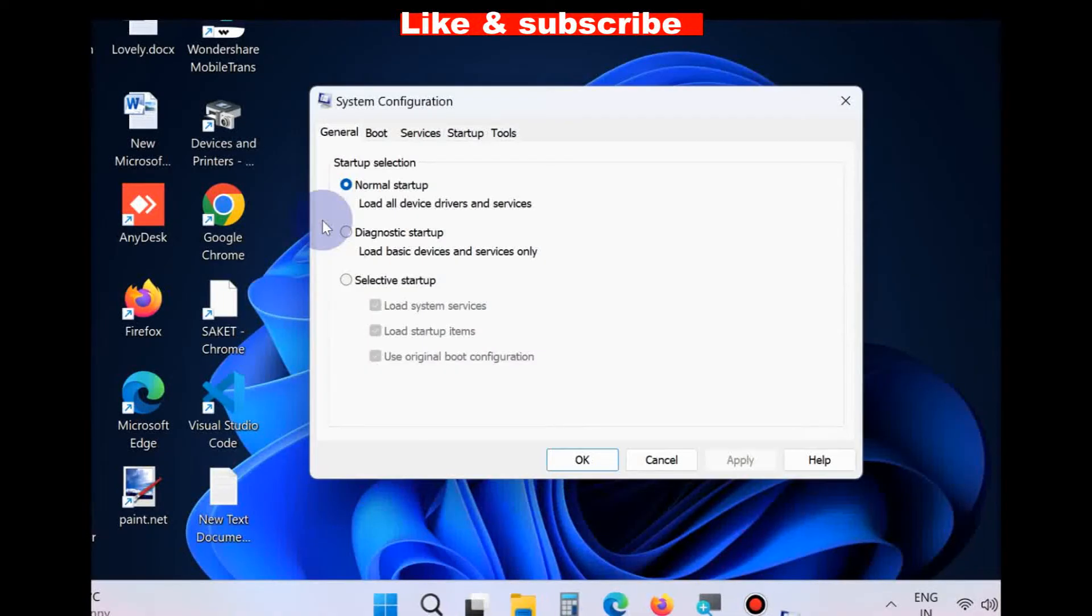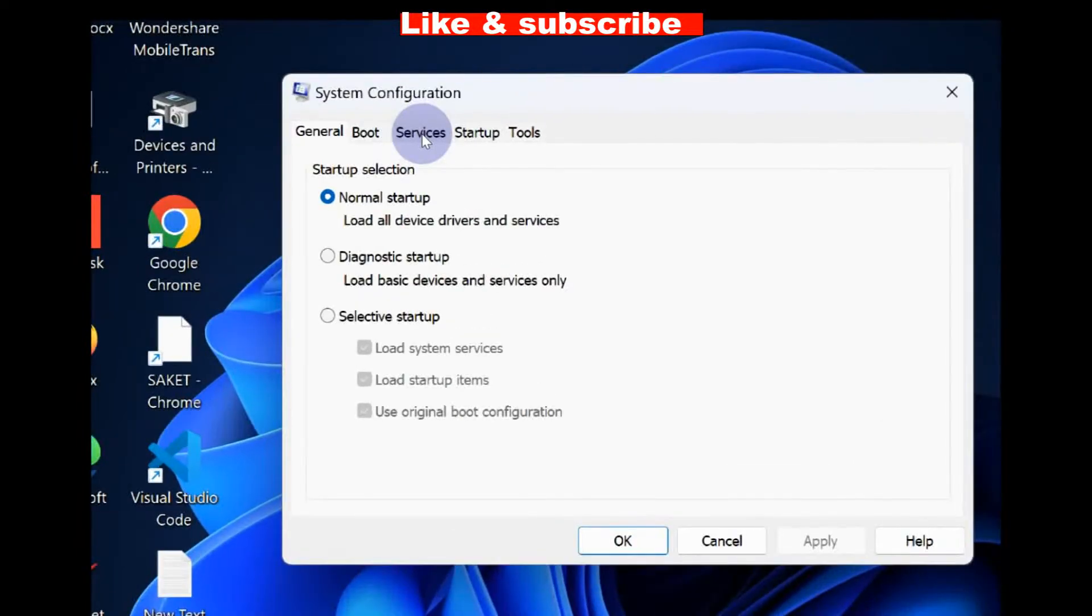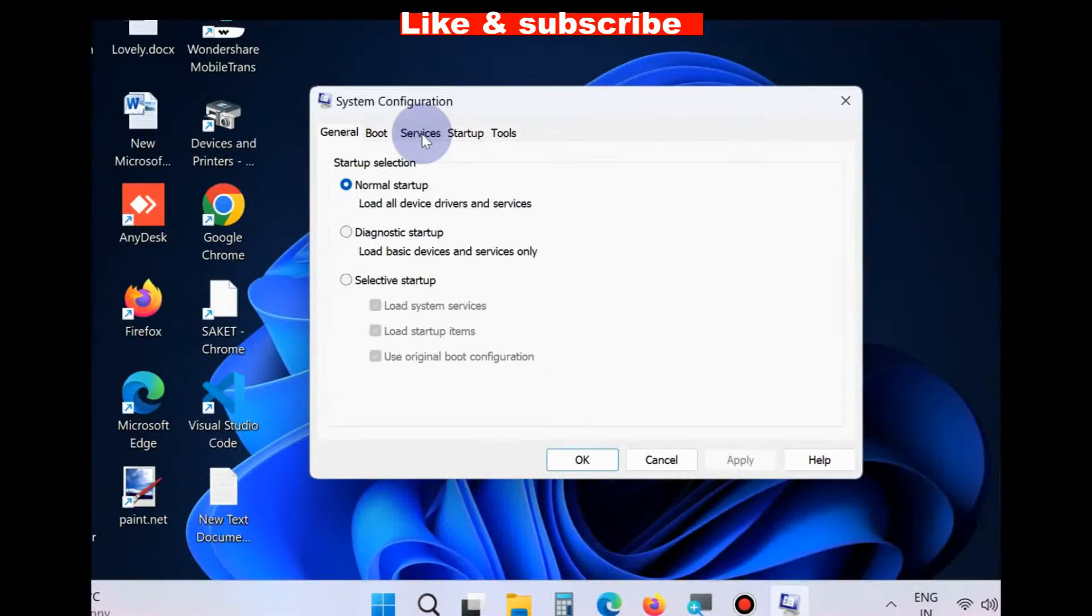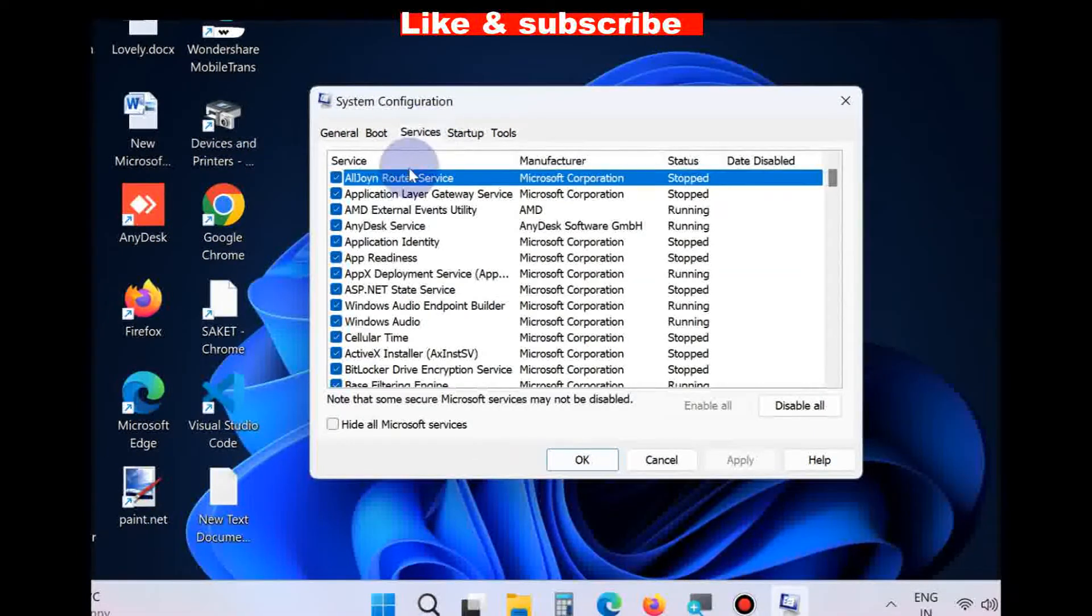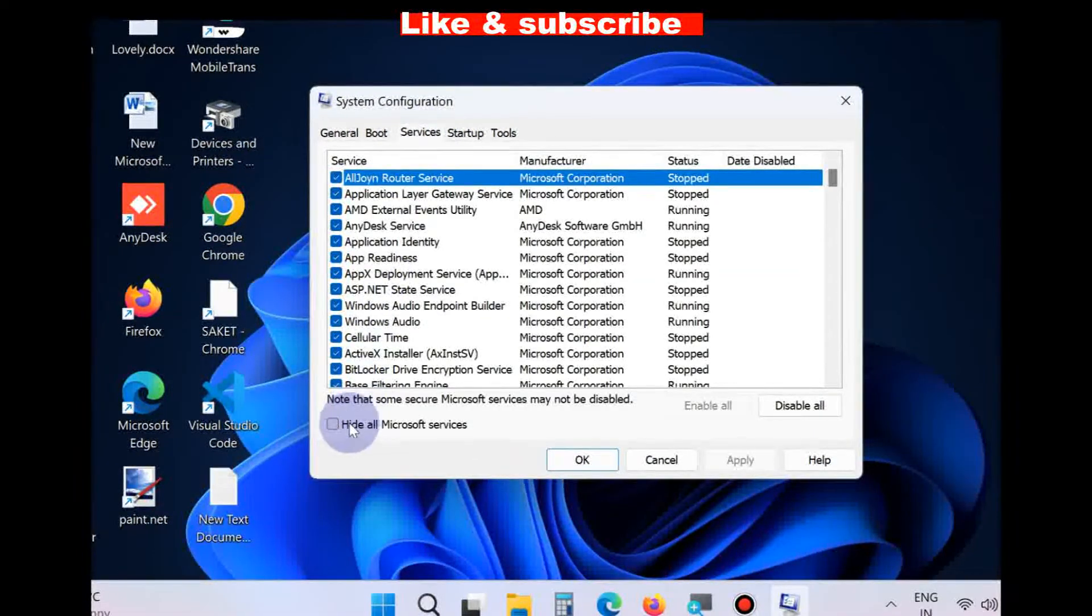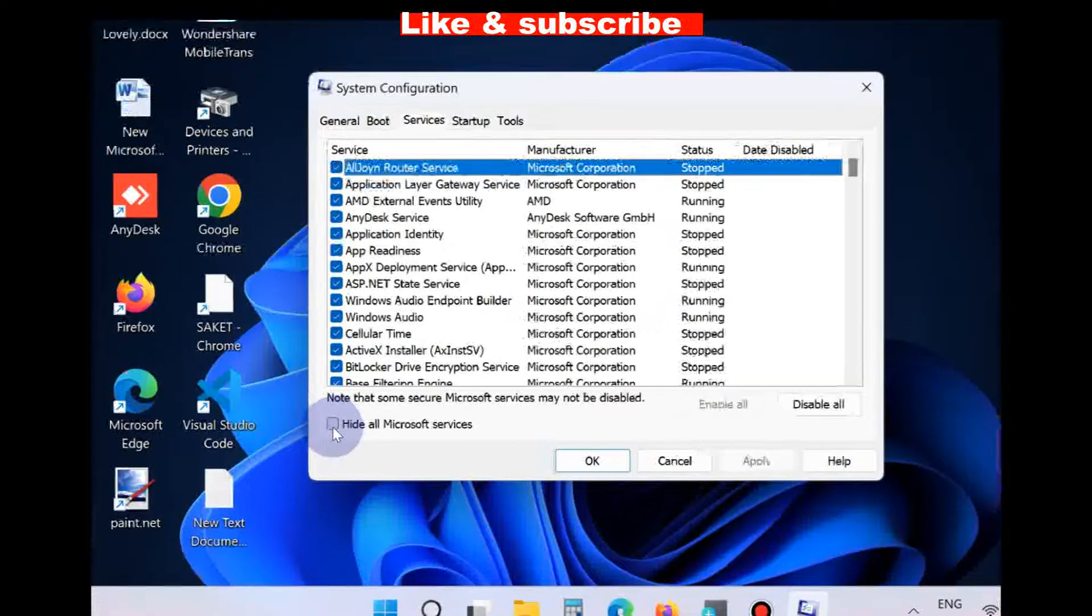In System Configuration window, go to the Services tab from the top menu bar, click on it and here select all the items.